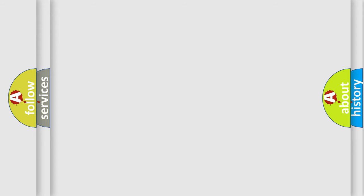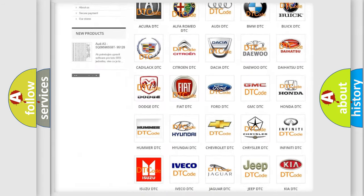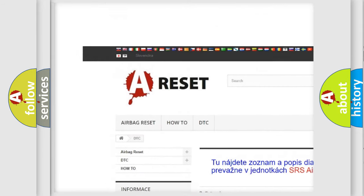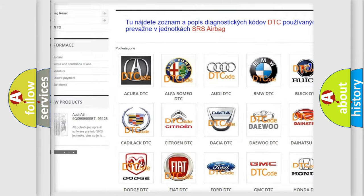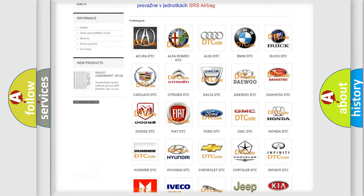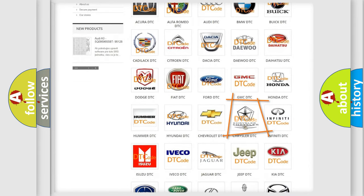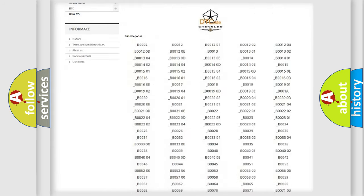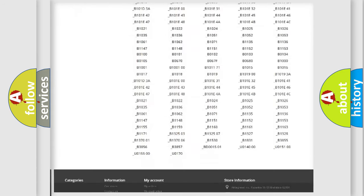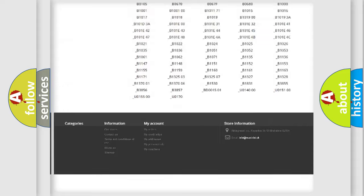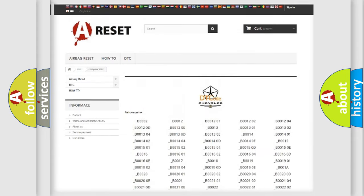Our website airbagreset.sk produces useful videos for you. You do not have to go through the OBD2 protocol anymore to know how to troubleshoot any car breakdown. You will find all the diagnostic codes that can be diagnosed in Chrysler vehicles.